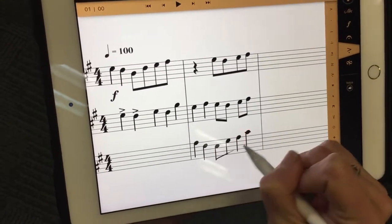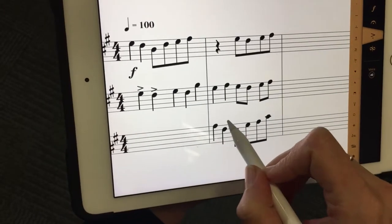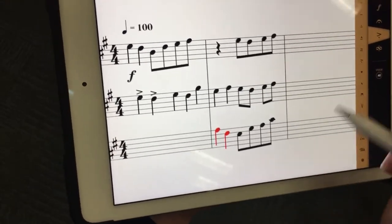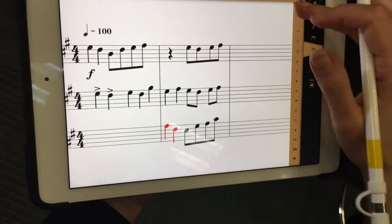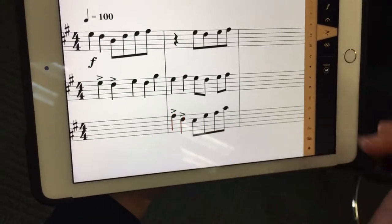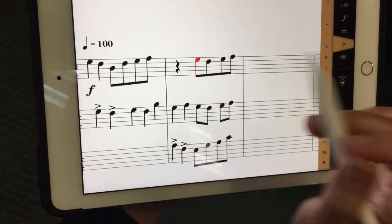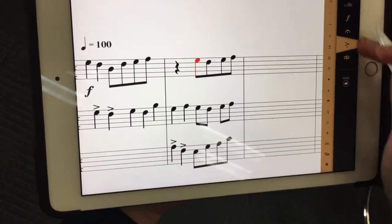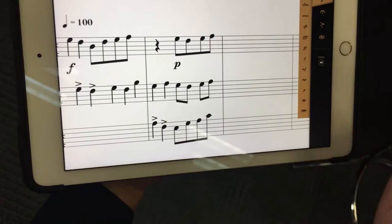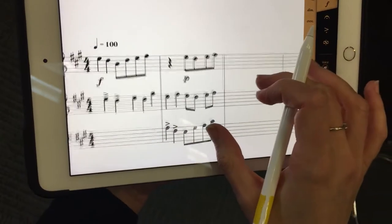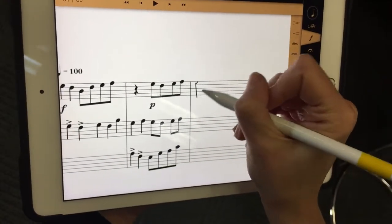And then we'll come in here, and let's say we want these two notes to be accented, so I'll add an accent mark here on those guys. Then say we want the start part up here to start in piano, so we'll put our dynamics in.